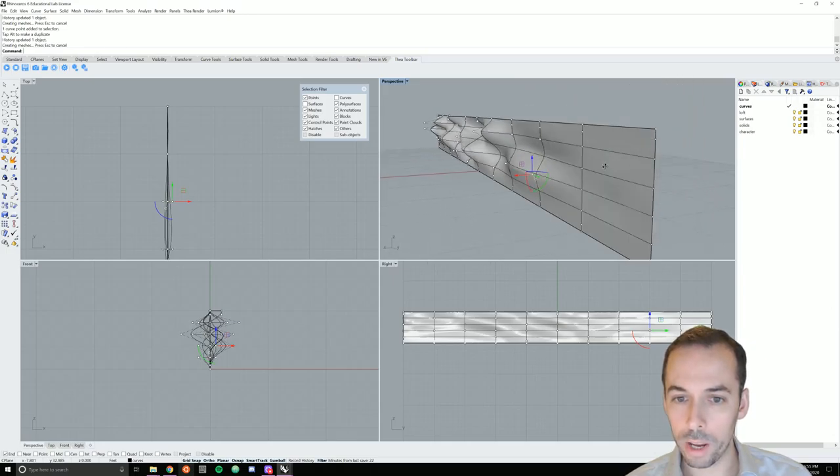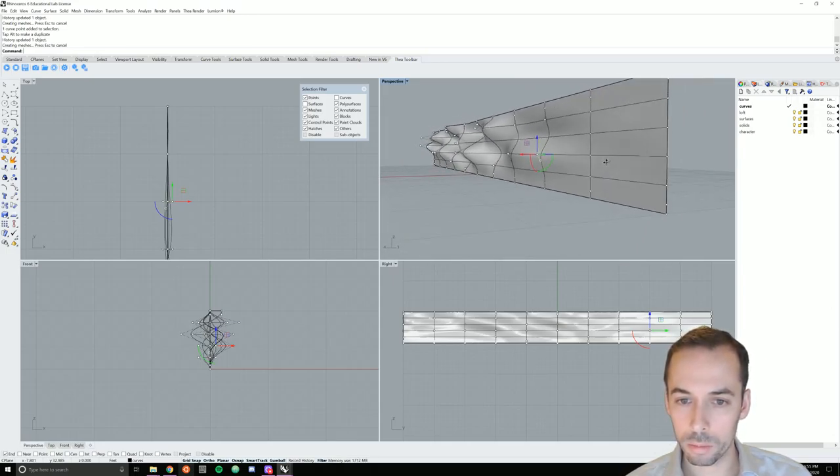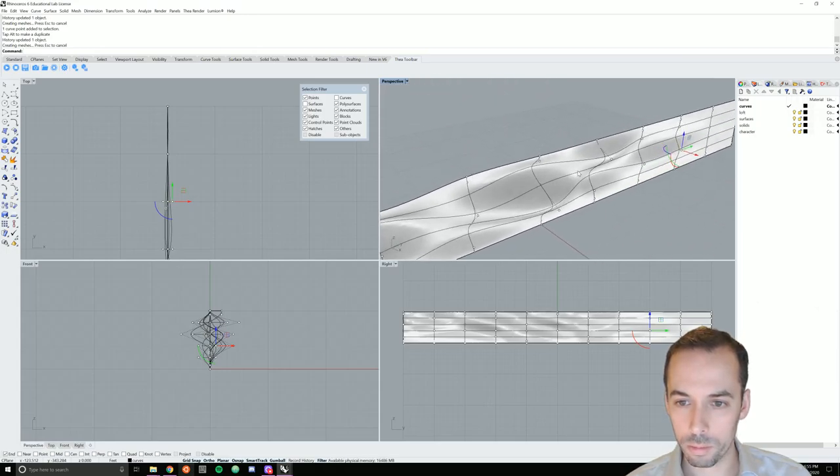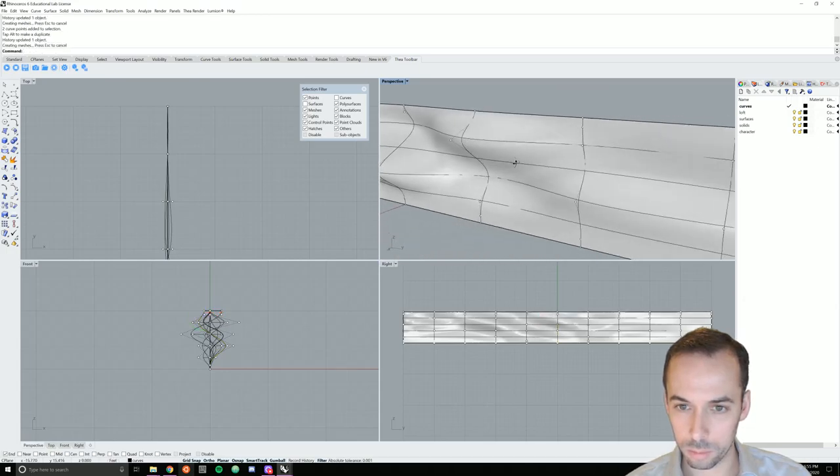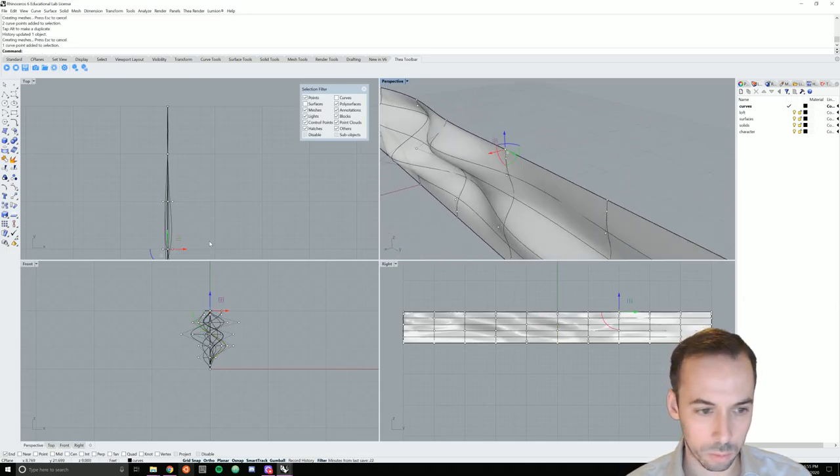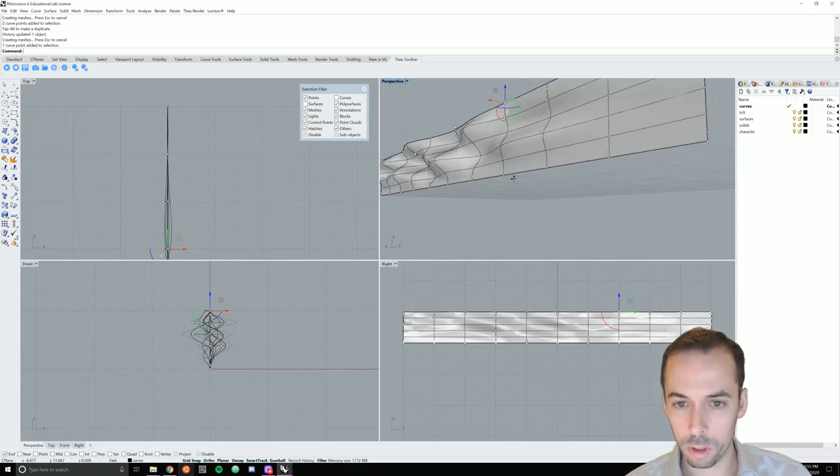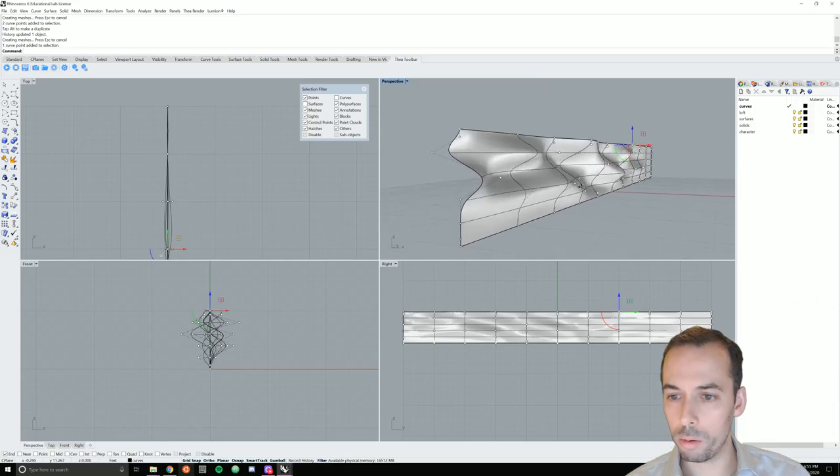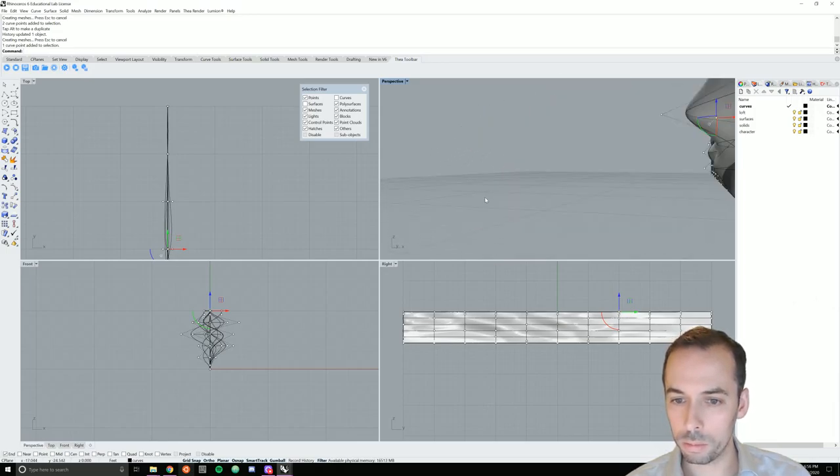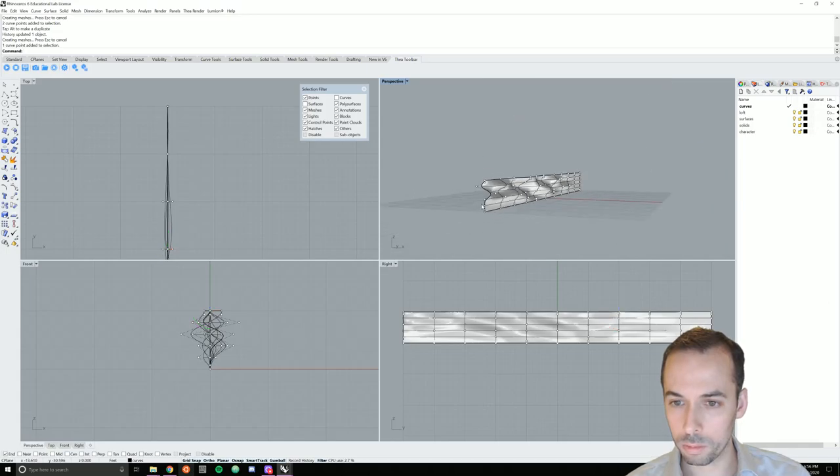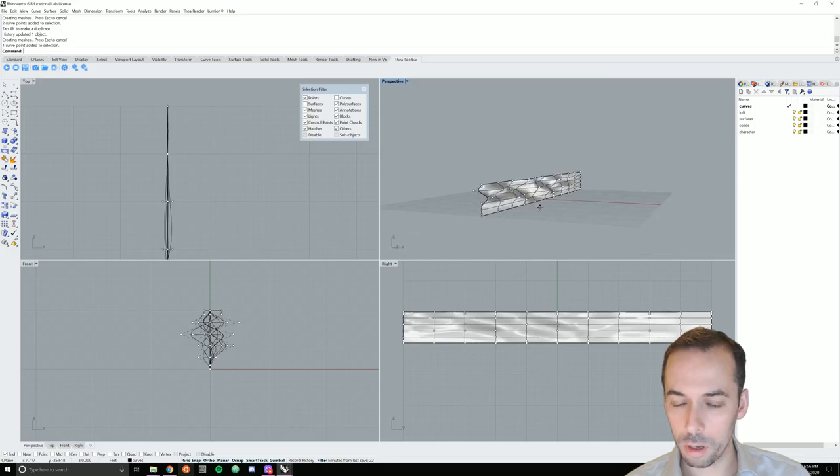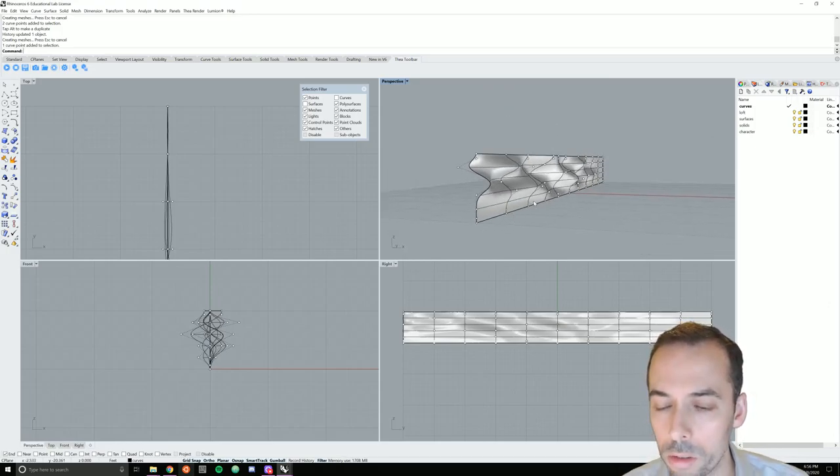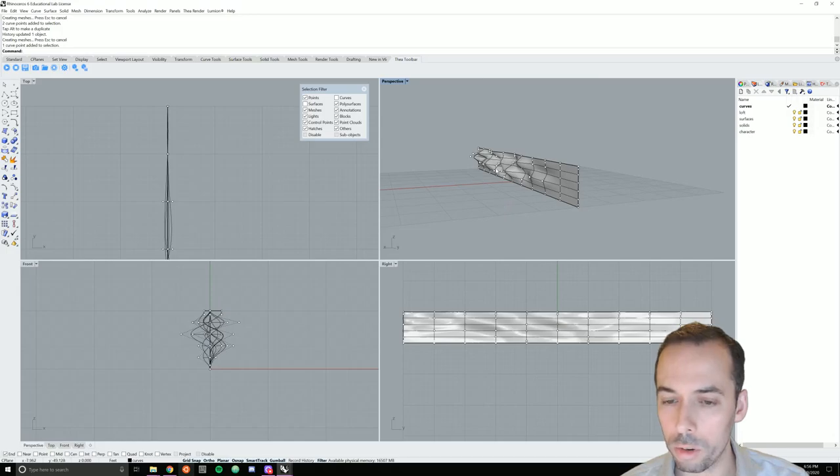Until we get to a flat surface. So once I like the shape of my wall, I am ready to render my scene. I'm going to, first of all, create a solid from this wall.